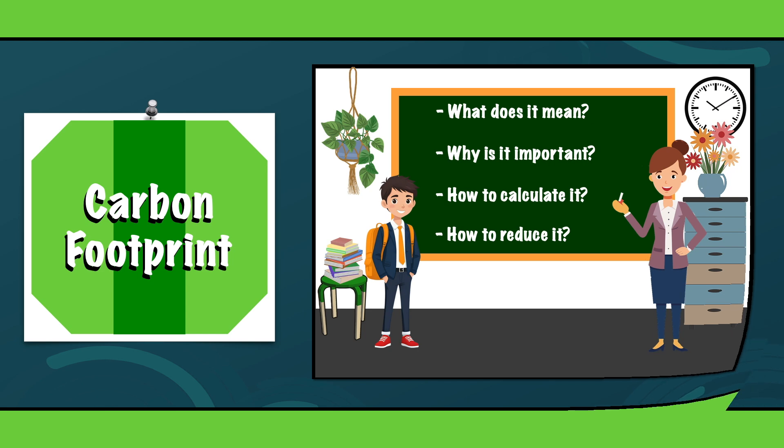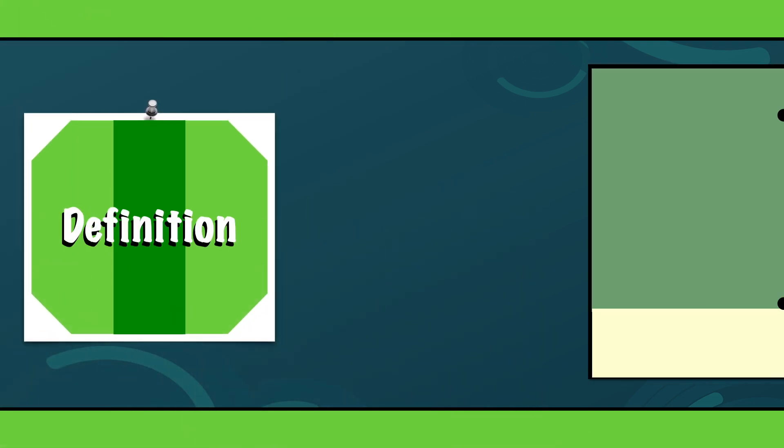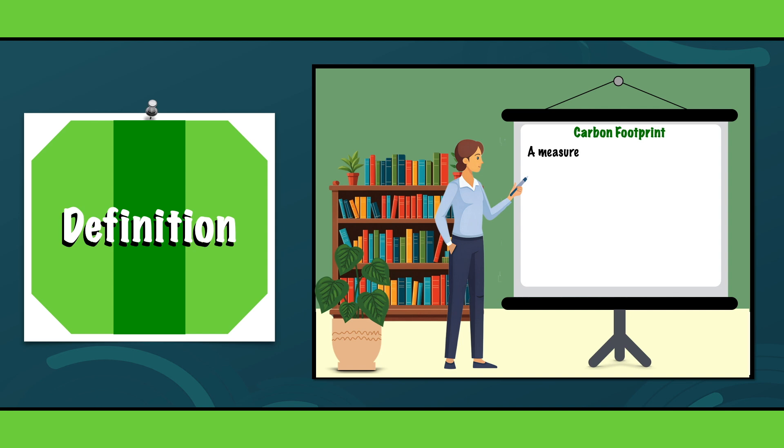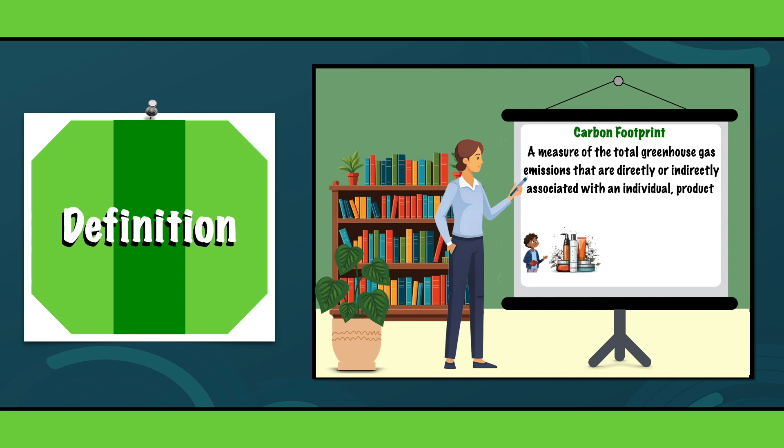In order to get a better understanding about a carbon footprint, we will first look at its definition. In essence, a carbon footprint is a measure of the total greenhouse gas emissions that are directly or indirectly associated with an individual, product, organization or event.